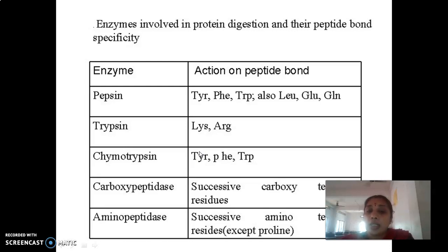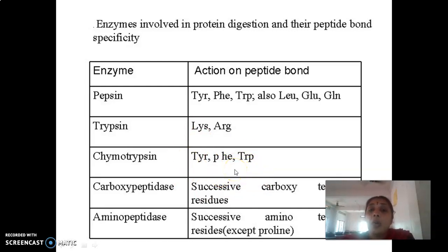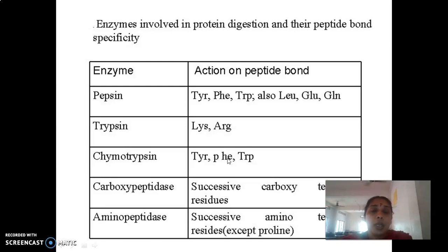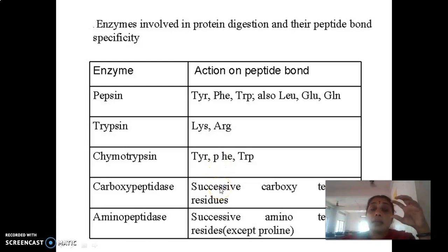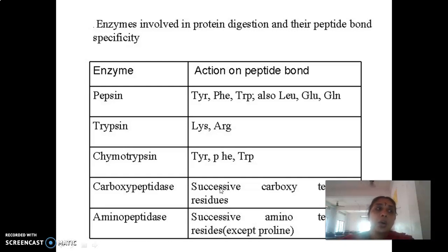Chymotrypsin acts on the peptide bond between the aromatic amino acids, while trypsin cleaves the peptide bonds on the carboxyl terminal end of the basic amino acids. Elastase also digests the protein known as elastin — the fibrous proteins are cleaved by elastase.